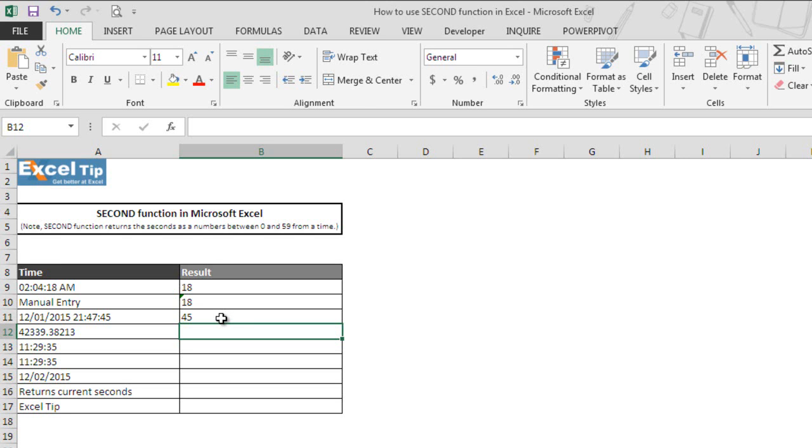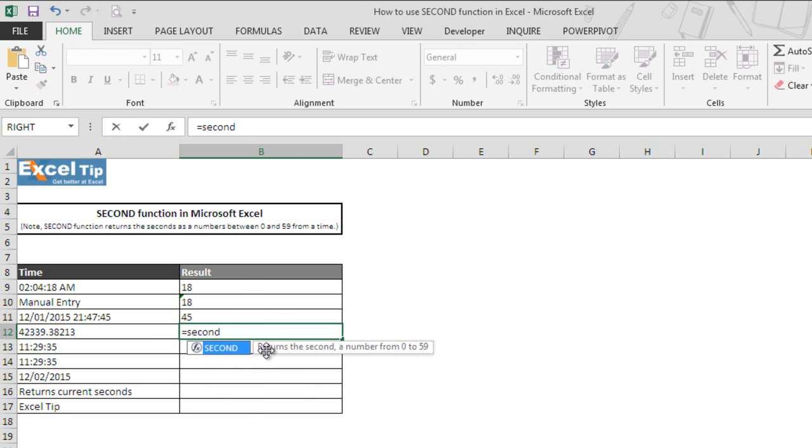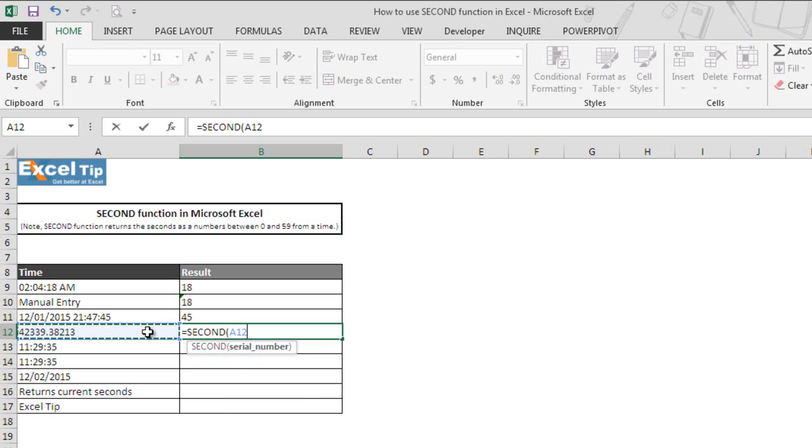In the next example, we enter SECOND function in cell B12 and take A12 which contains a serial number. We know that Excel stores date and time as serial numbers where integer portion represents date and decimal portion represents time component.